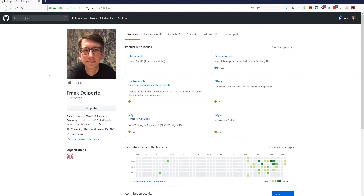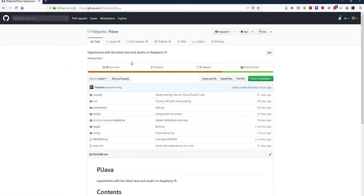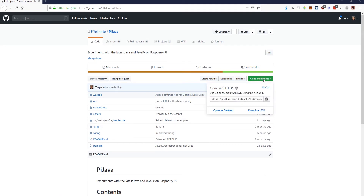In my GitHub account you can find a repository for a project which includes all the sources that we will use, and also scripts to enable Java on the Raspberry Pi. We go to the Pi Java project and from here you could get scripts, but it will be easier if you just copy the clone link and use that one on the Pi.